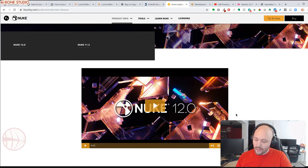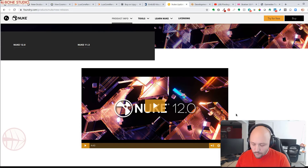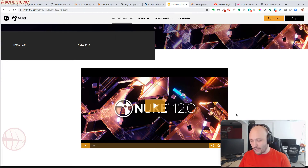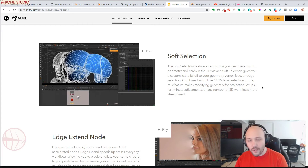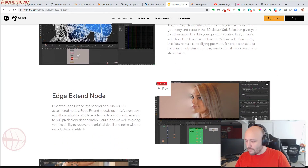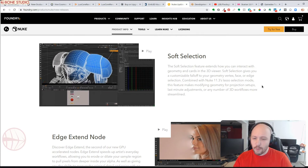Nuke 12.0 is available for Windows 7 and 10, CentOS 7.4 Plus, and OS X 10.13 Plus. New features include a new inpaint node similar to the healing brush in Photoshop but animatable, new edge extension options for keying and rotoscope footage, soft selection in 3D viewport, support for OpenColorIO roles, and updates to deep compositing.